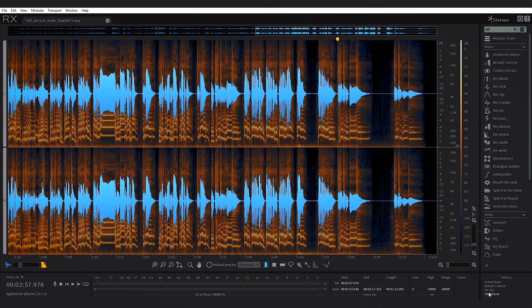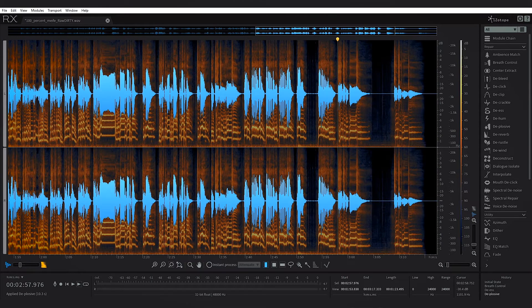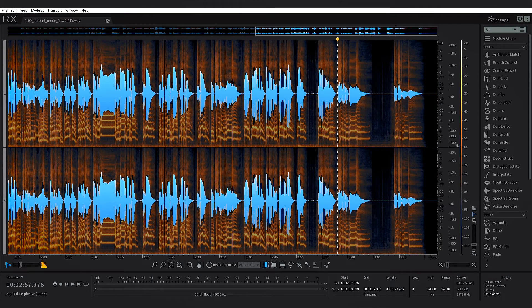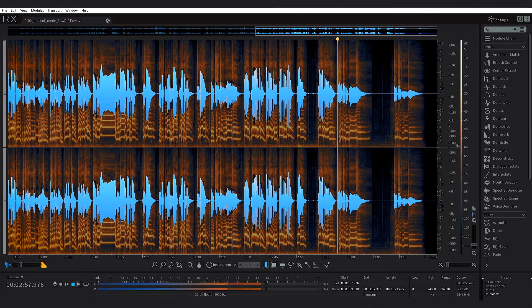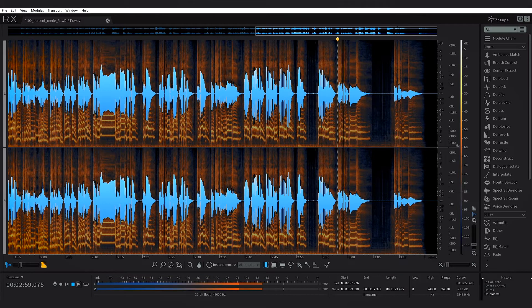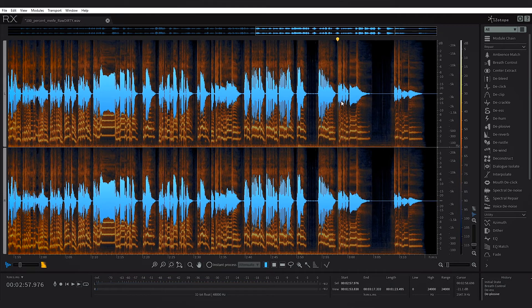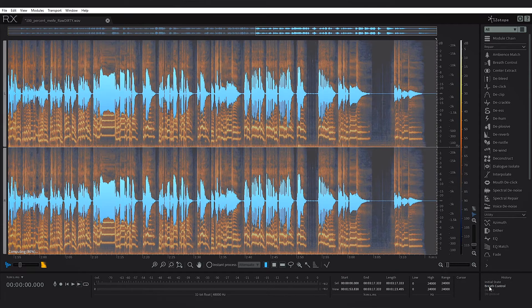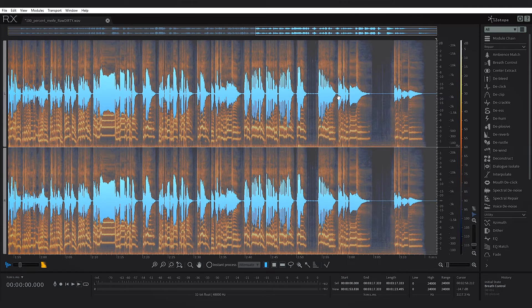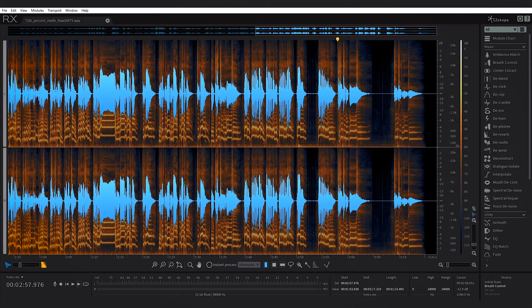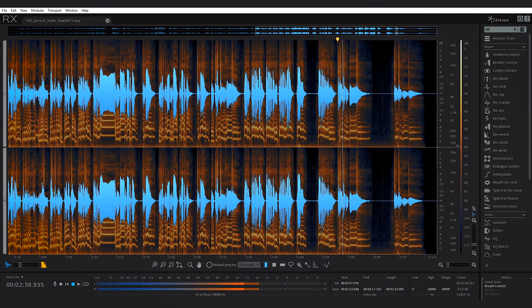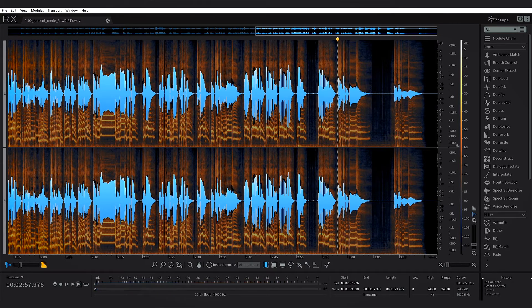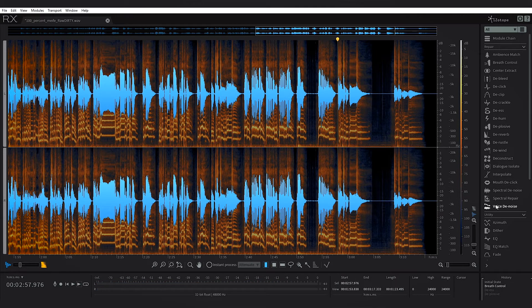There's actually a spot at the end that I want to show you so you can hear. This part right here has a bunch of s's and a plosive. So listen: 'so simple, simple.' There's a plosive and an s. I'm going to go back to just breath control and let's listen to before the processing.